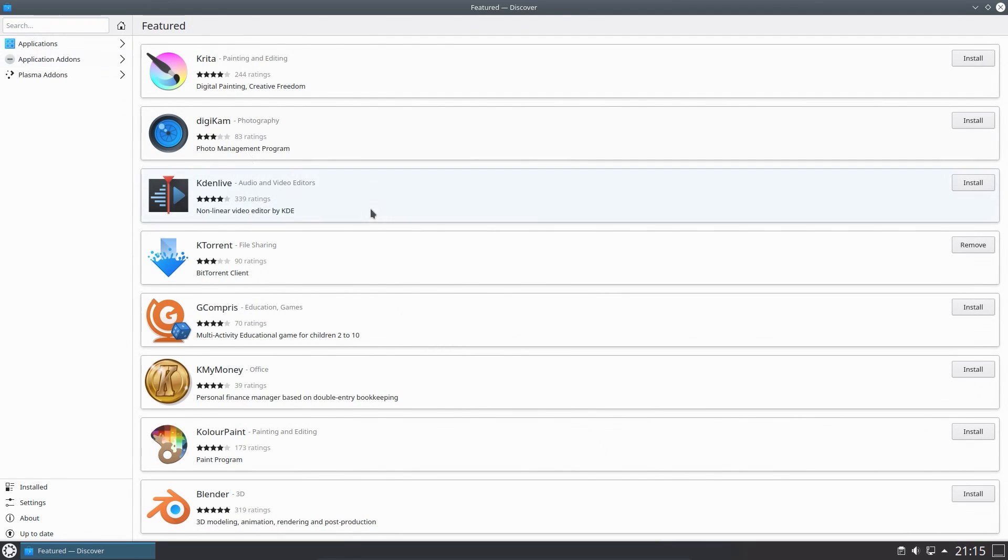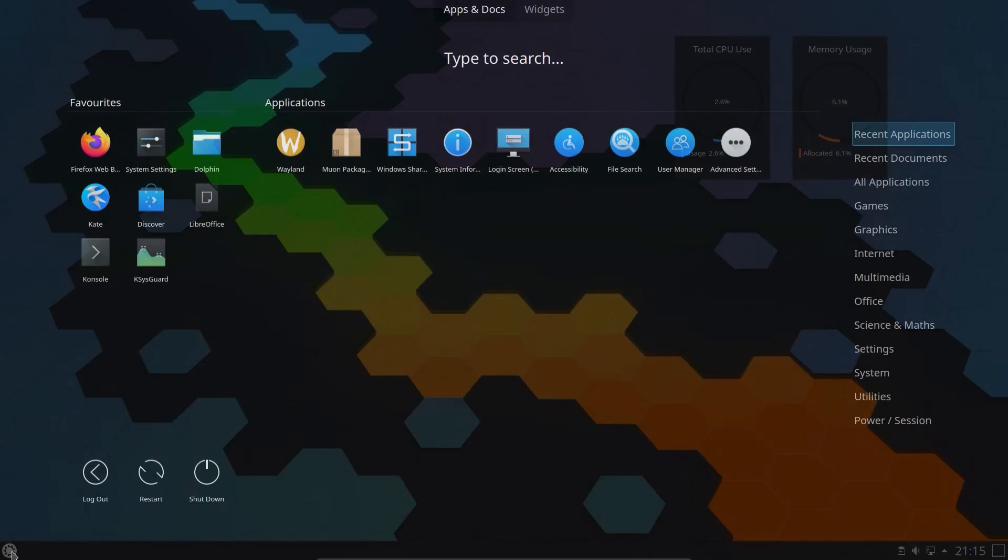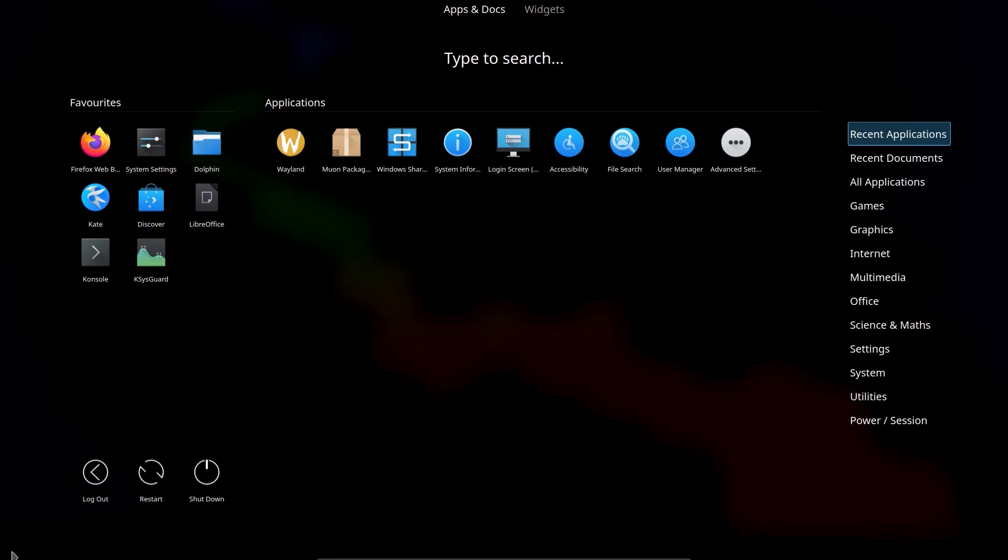So let's look at Kubuntu 20.10. I have to say this release has functioned perfectly. And I know that we missed out on the release of the KDE Plasma 5.20 desktop.